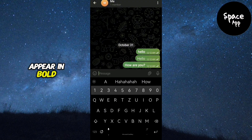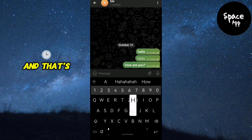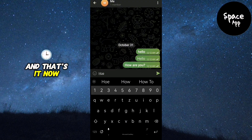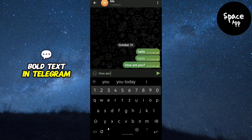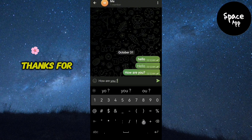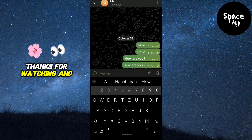After typing your message with the formatting, hit the send button and your text will appear in bold. And that's it — now you know how to bold text in Telegram. Thanks for watching and see you in the next video!